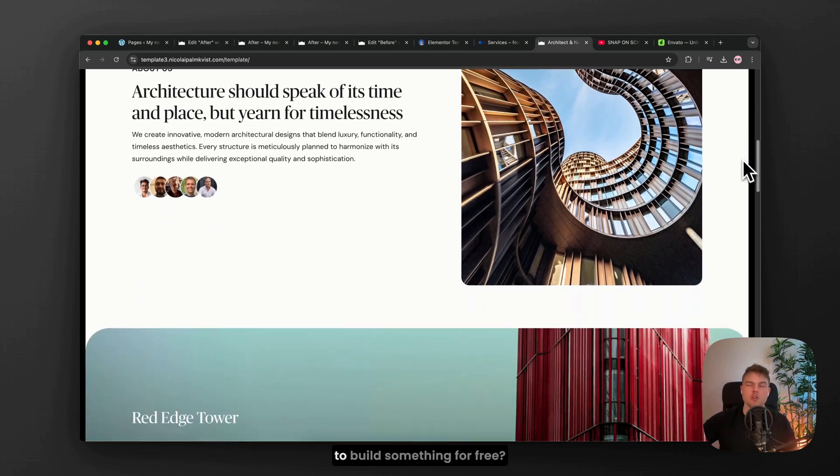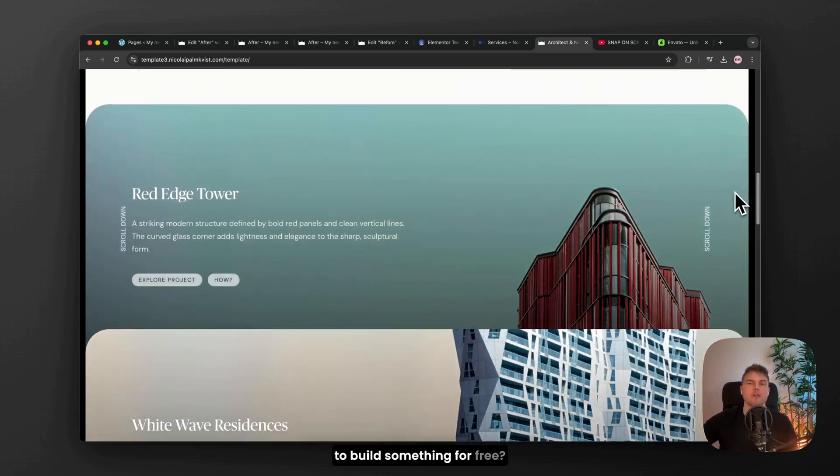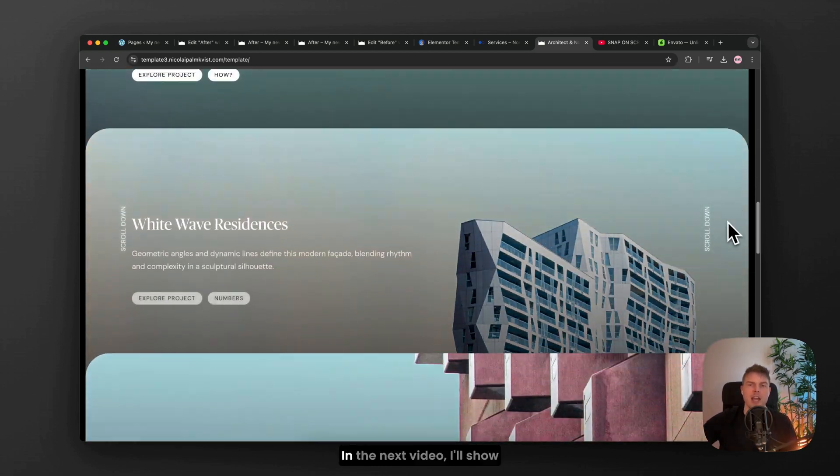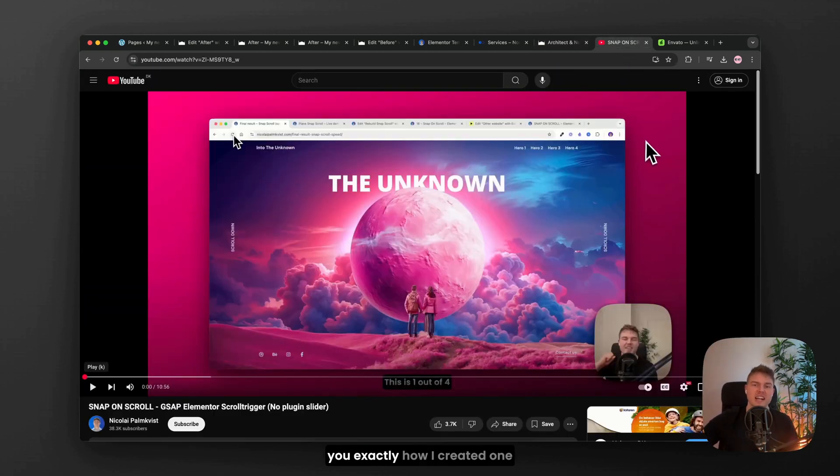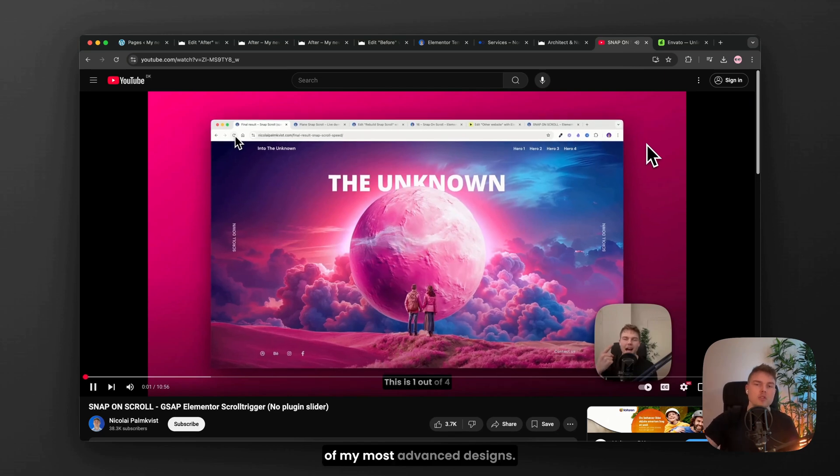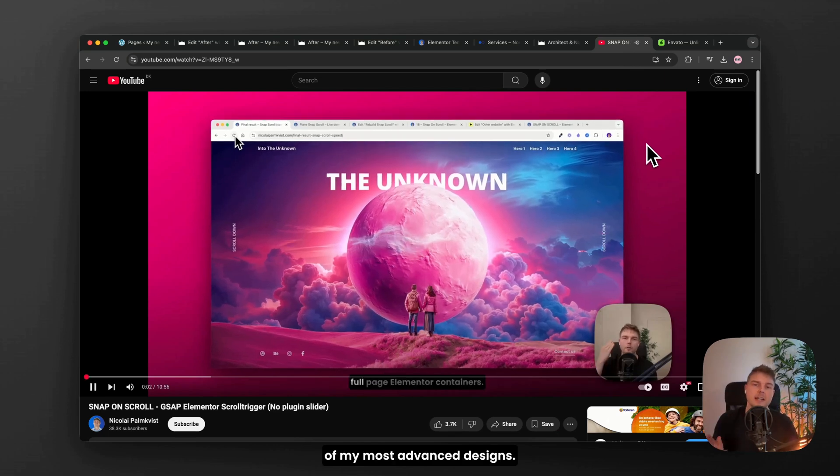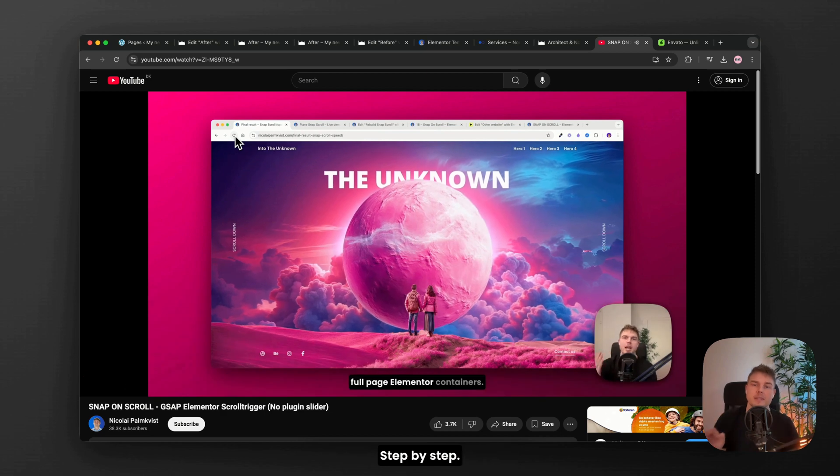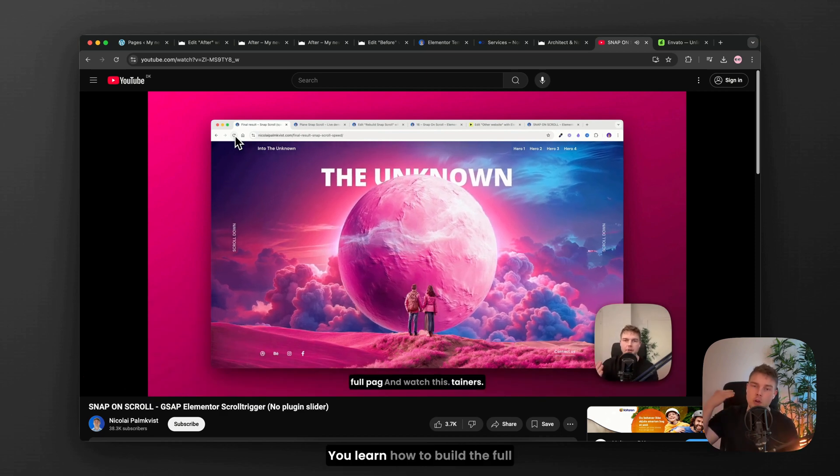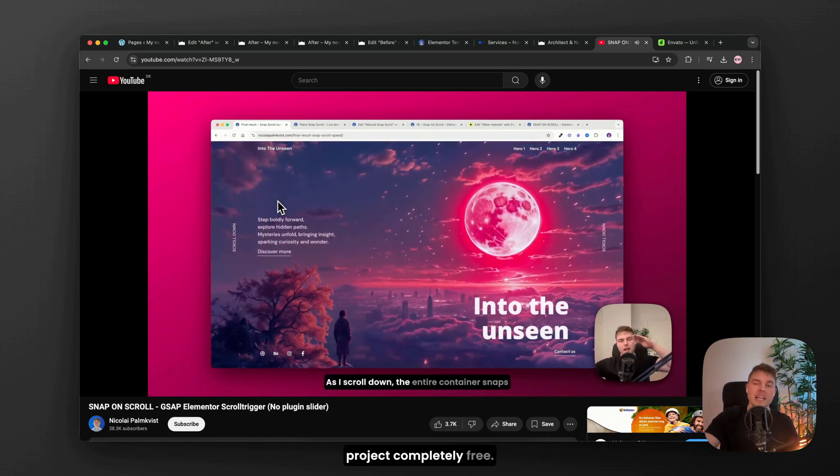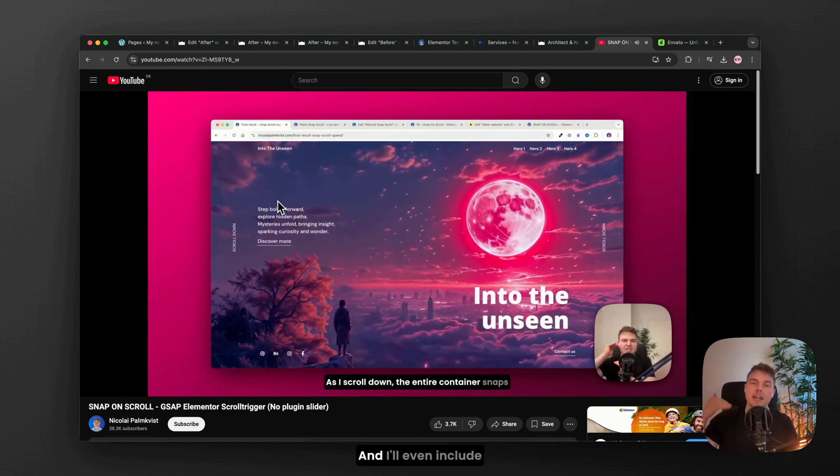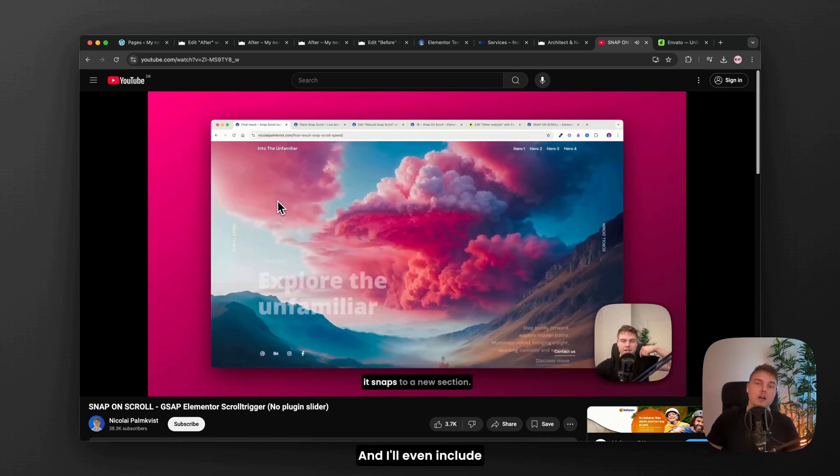But what if you want to build something for free? In the next video, I'll show you exactly how I created one of my most advanced designs step by step. You'll learn how to build the full project completely free and I'll even include all the material.